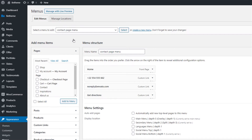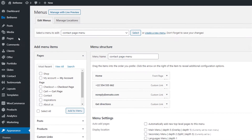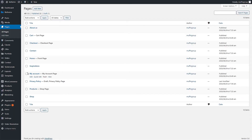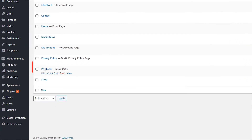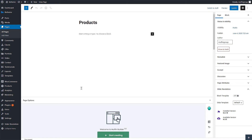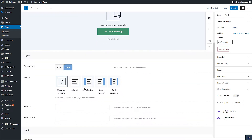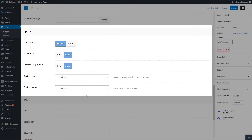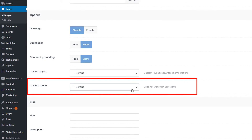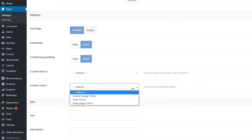Once you've created your menu, go to Pages from your WordPress admin menu and edit a page. We'll start with the Products page. Scroll down below the Muffin Builder until you see the Page Options. Here you will find a Custom Menu dropdown.